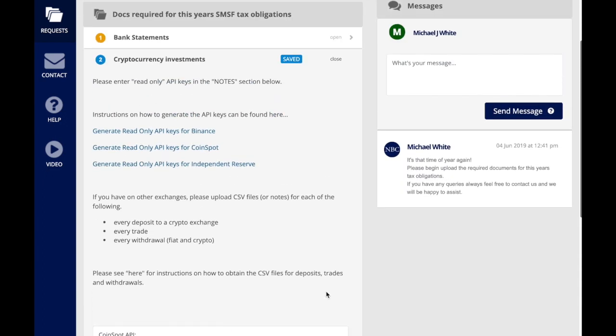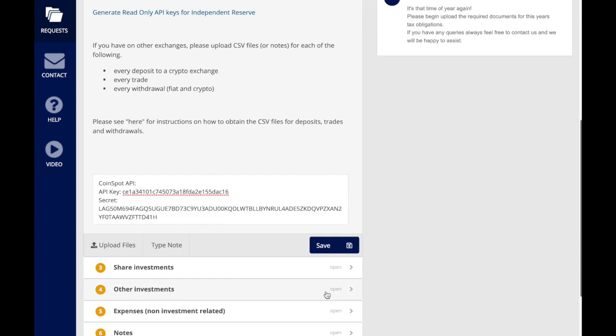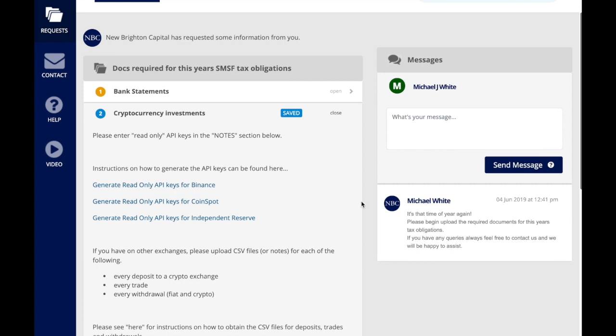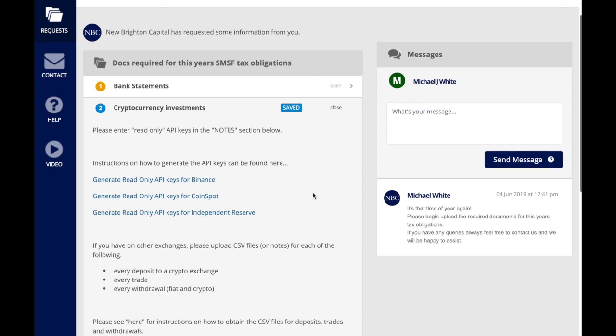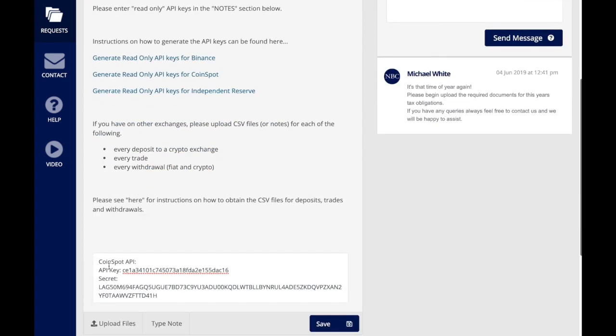You should also keep a copy of these details for yourself. You can always come back here and delete the API.